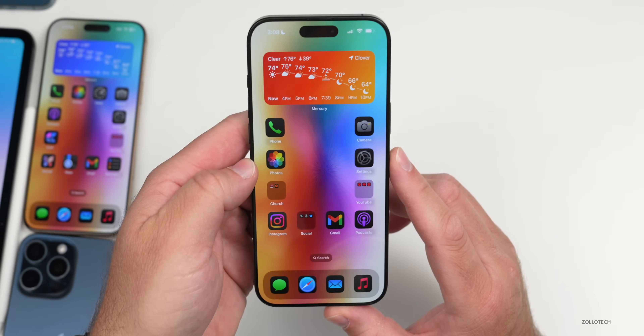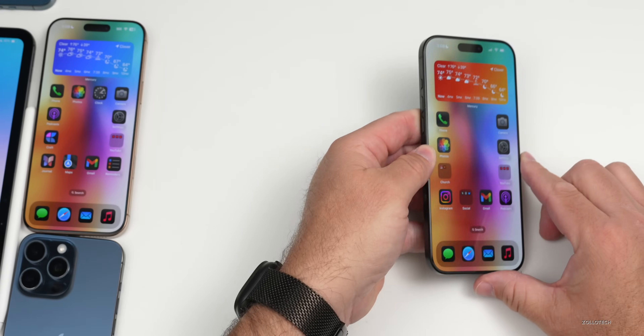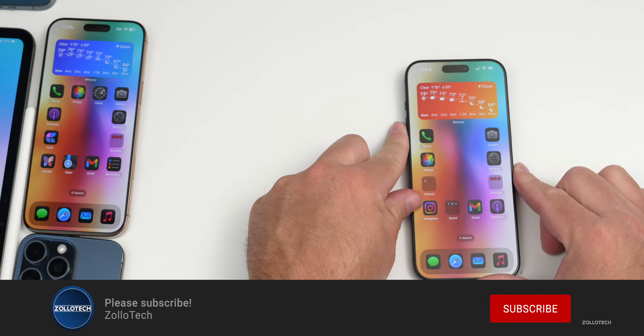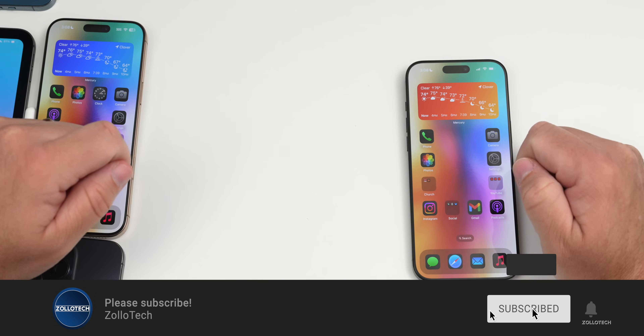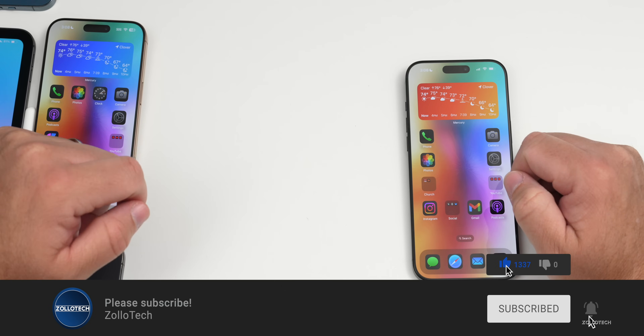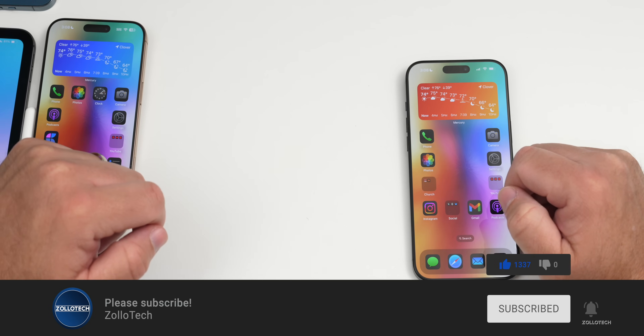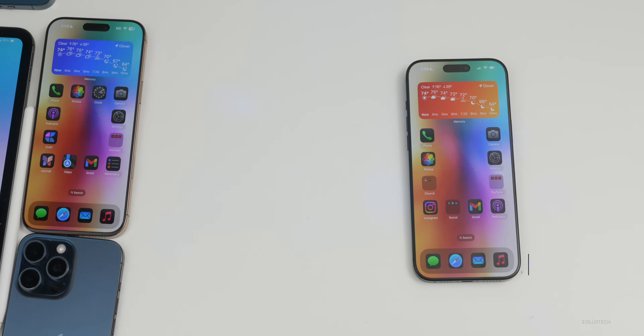I'll link the wallpaper in the description as I normally do. If you haven't subscribed already, please subscribe, and if you enjoyed the video please give it a like. As always, thanks for watching — this is Aaron, I'll see you next time.